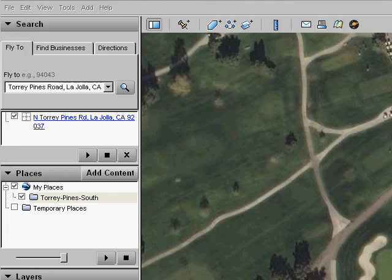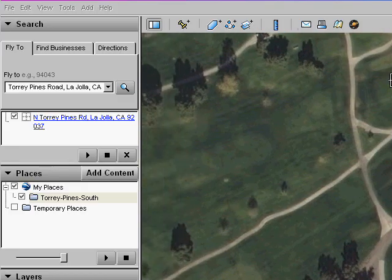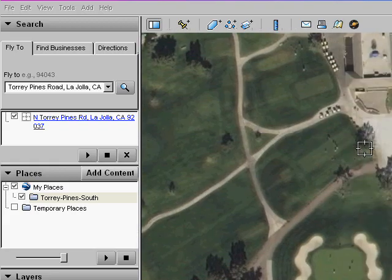Now, let's pan over so we can see the first tee. You can pan while creating a path by using the arrow keys on your keyboard or by using the direction pad in the upper right of the Google Earth window. Click the tee and it will be marked as the first point on the path.